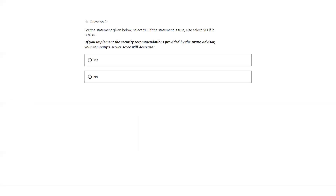Question number two: if you implement the security recommendations provided by the Advisor, your company score will be decreased. The answer is no, because the Advisor will not recommend security recommendations — that is the Security Center's job. And also, the score will not be decreased; it will be increased.